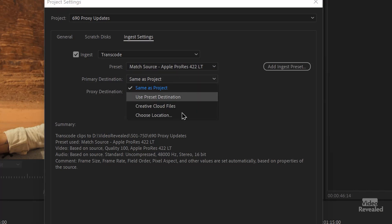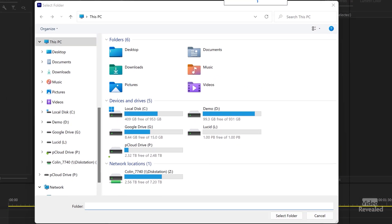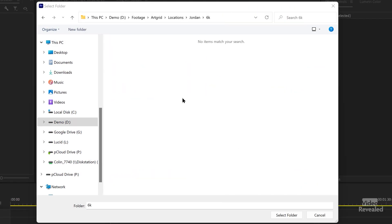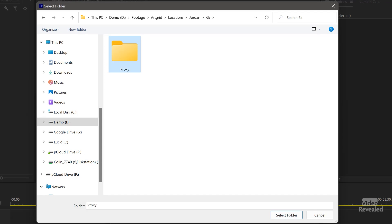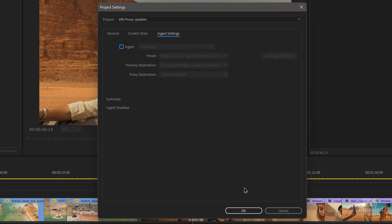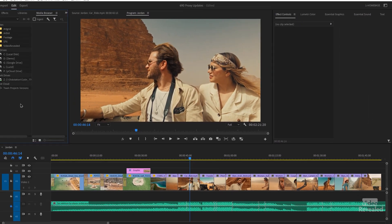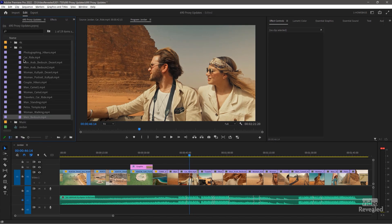I'm going to choose a location because I want to be able to show you what's going on. There's a 6K folder and I'm just going to call this 'proxy,' select that folder, turn that off, and click OK. You don't have to use this — I just wanted to show you where that was in the media browser.